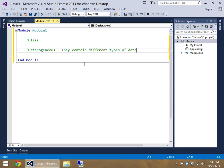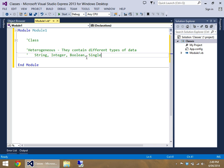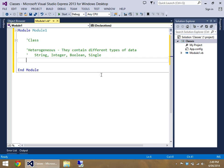Which means that a class can contain a string, an integer, a boolean, a single floating point number all in one, and you can do that just safely.